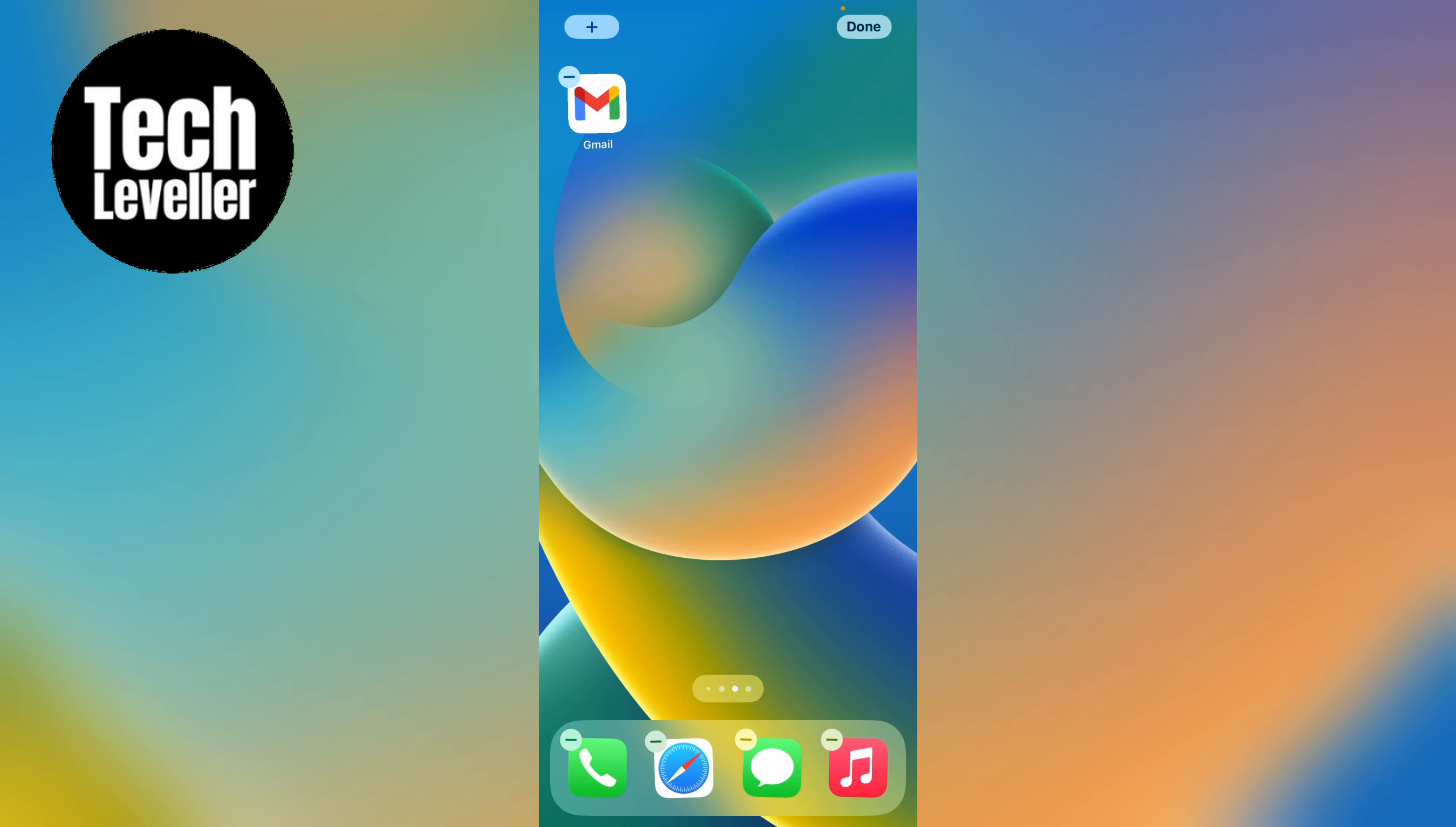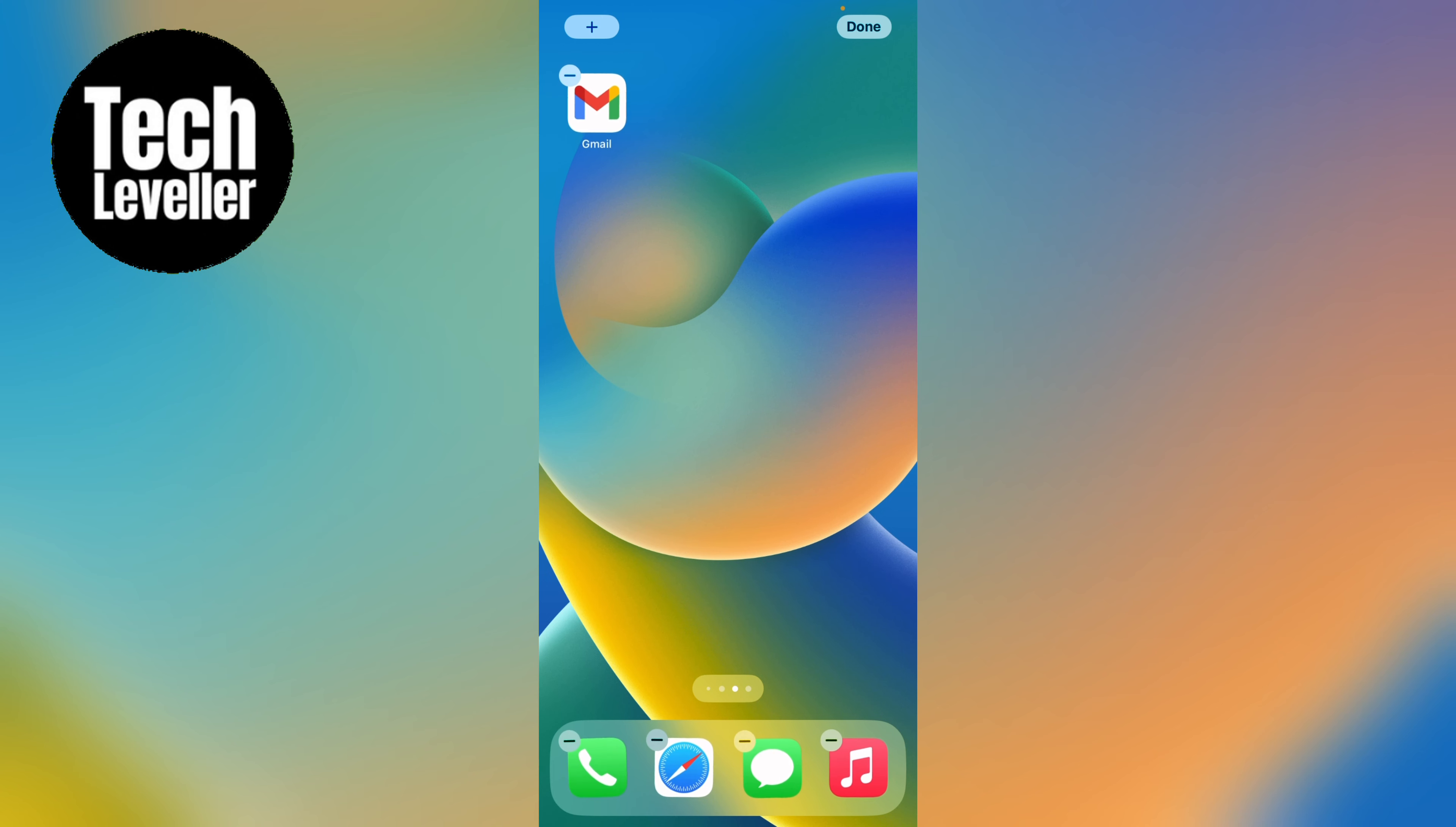Then let go, and this has created a new home screen. Then you can add all the applications and other widgets however you wish on this home screen.